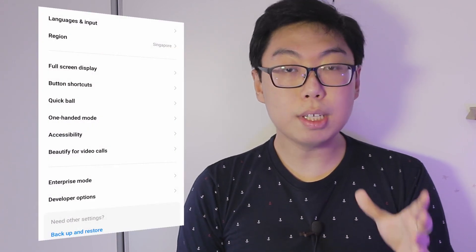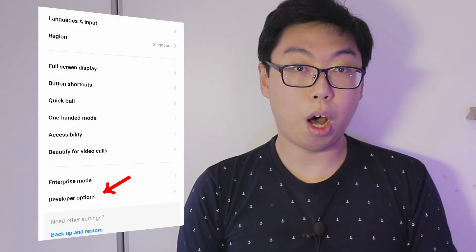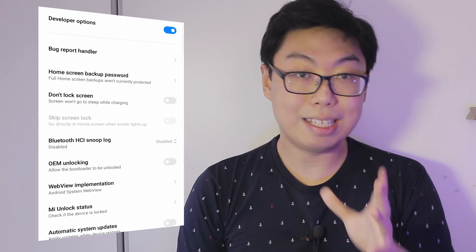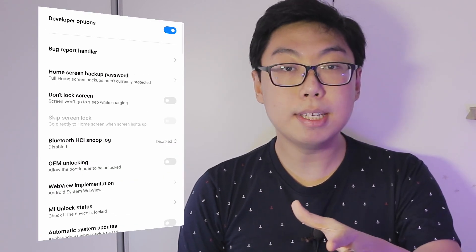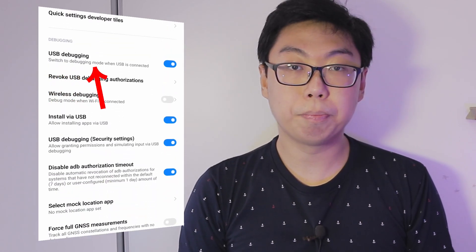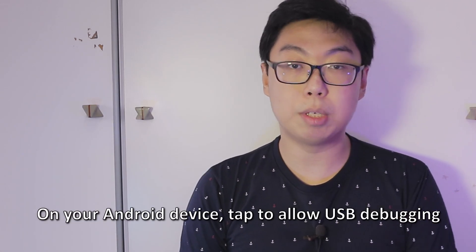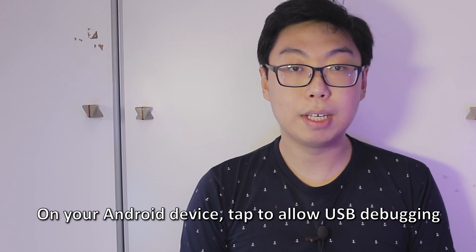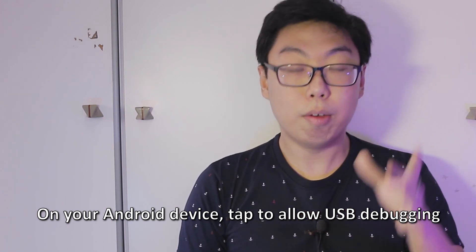Back on the main settings screen, you should see Developer Options at the bottom. Enter Developer Options and enable the USB Debugging switch. Now connect your device to your PC via USB cable. A pop-up may appear on your Android device asking you to allow USB debugging — select OK, and that's it.